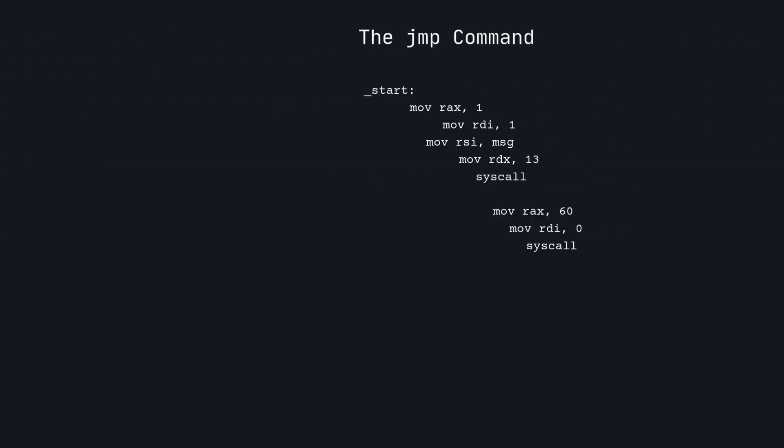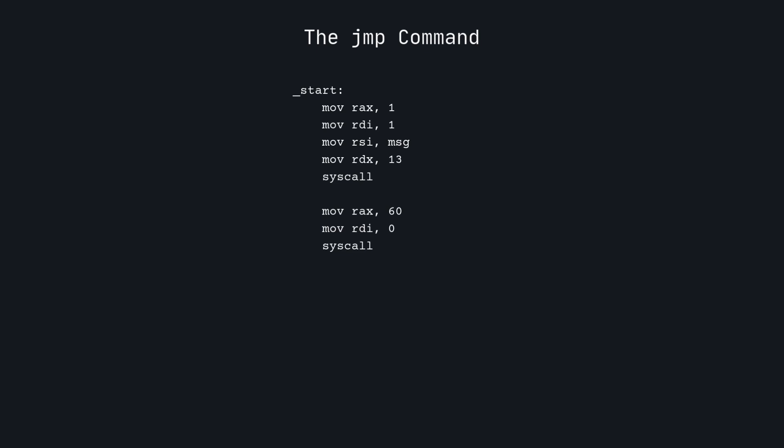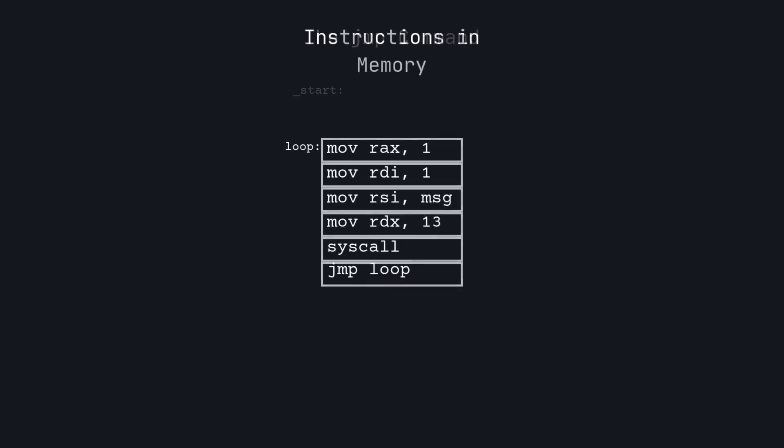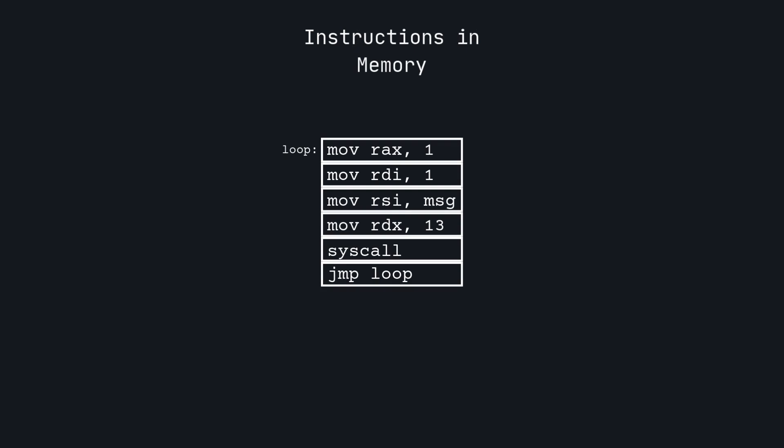Now let's modify the program by adding a label before our first line and adding a jump command at the end. The jump command moves the program counter to the location of the given label. This creates an infinite loop so we won't be needing the code that exits anymore. When the instructions are loaded into memory, the label that we created doesn't actually get loaded with them. It instead represents the line number of the next instruction, in this case zero.